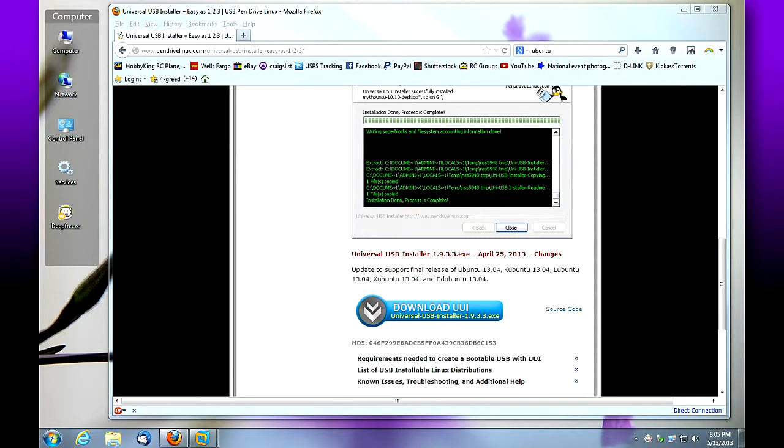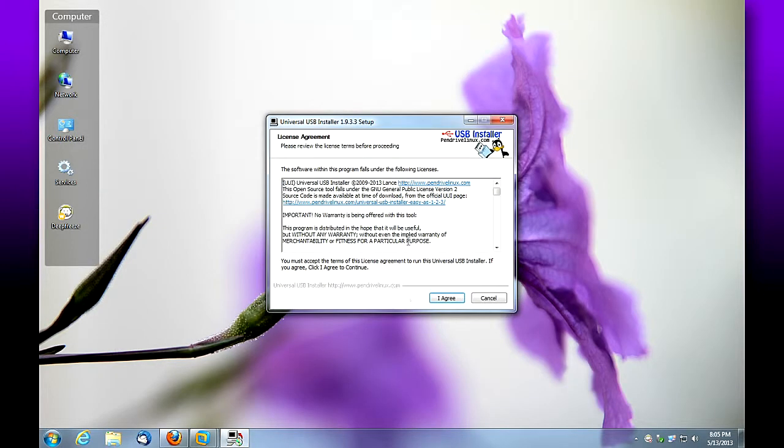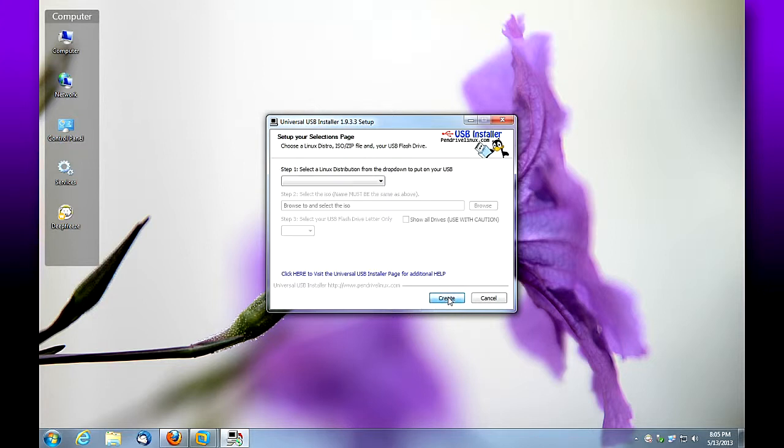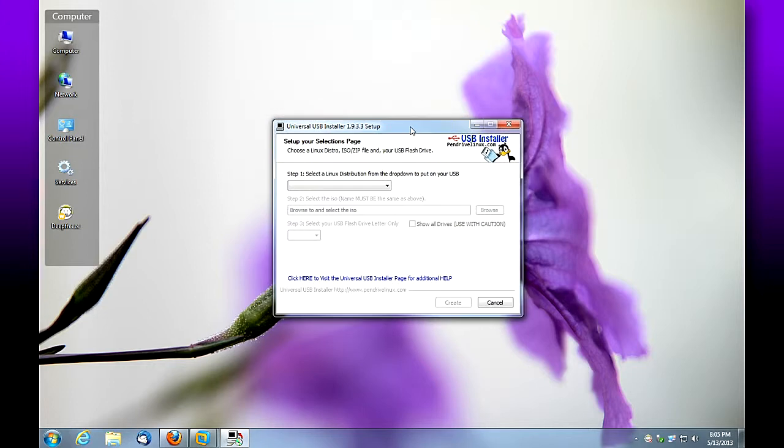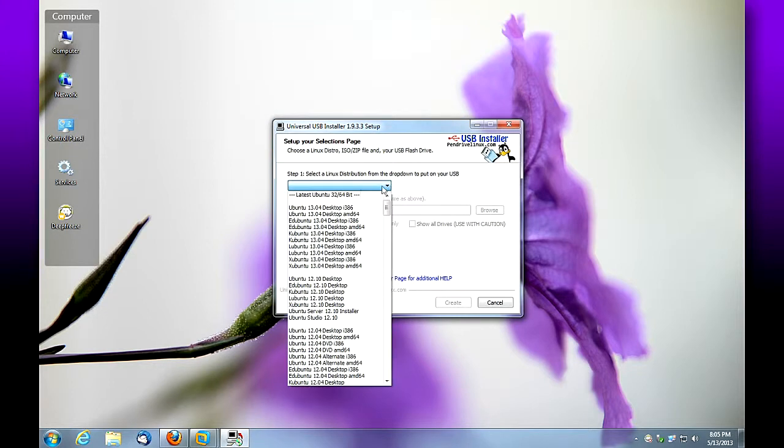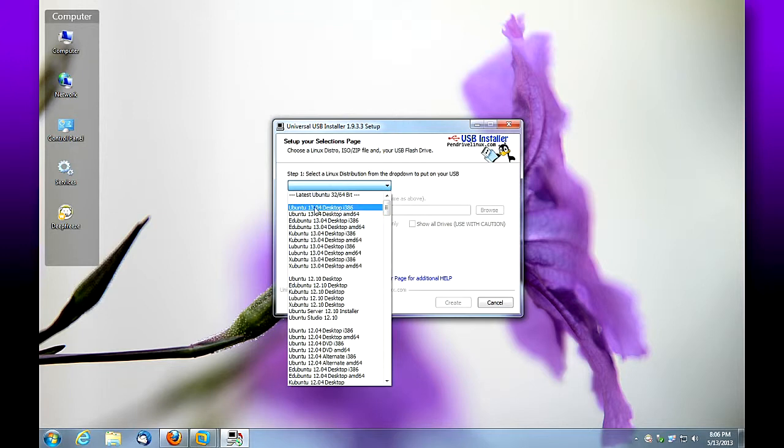After you've read and agreed to the terms of service, click agree. Here we're going to select the distribution for the USB pen drive that we're going to create. Remember, we downloaded 13.04, the 64-bit version. Just a second—look at the list of choices. If you downloaded the 32-bit version, you'll need to select the i386 version.